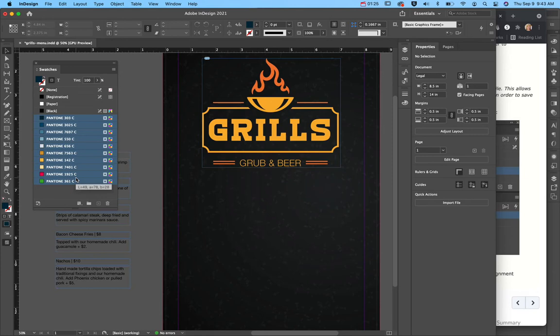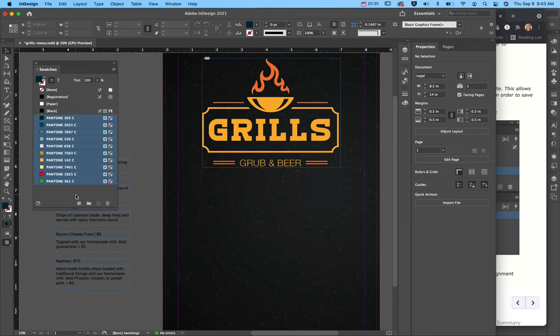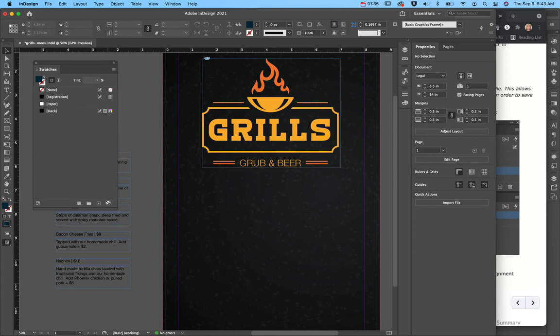These are the brand swatches for the college I'm the marketing manager for. And so all of these I have automatically in every InDesign document. So I'm going to actually delete those. And what I want to do is add in this yellow and this orange so that I can keep using it throughout the document.